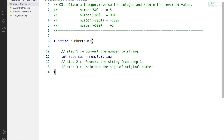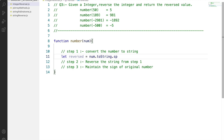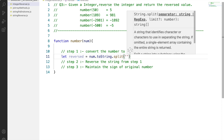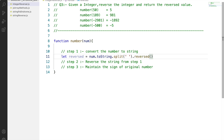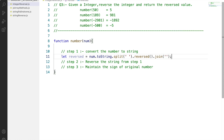The conversion of the number to a string and the reversal of the string can both be done in a single step using array methods. We call the toString function on the number, then call split to split each character, then reverse the array, and join it back into a string.